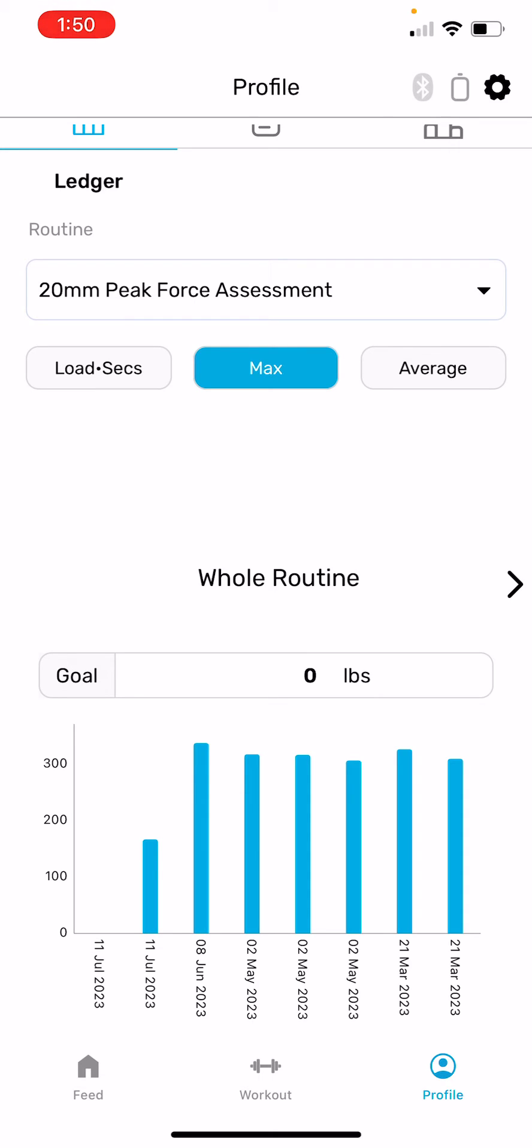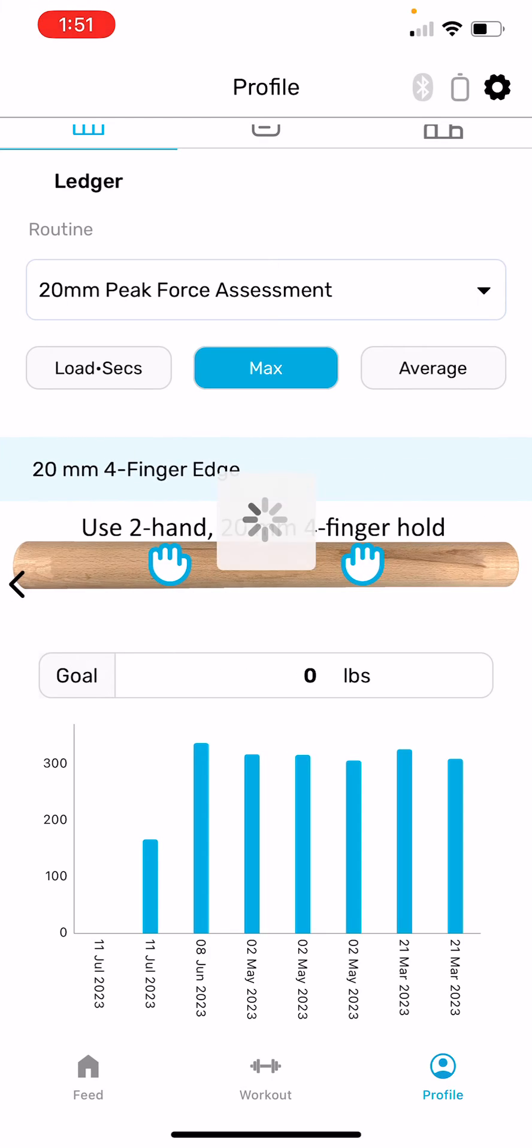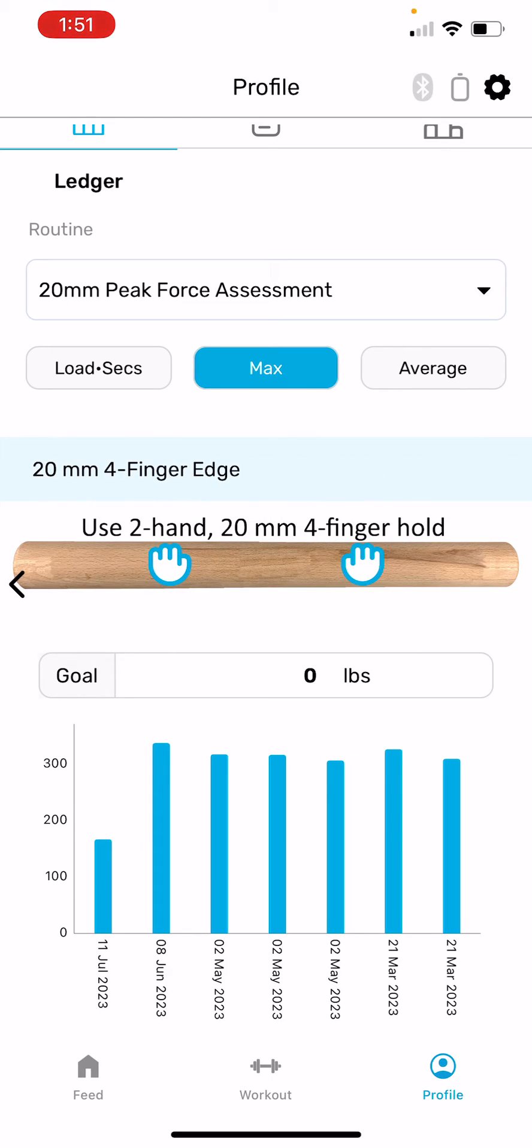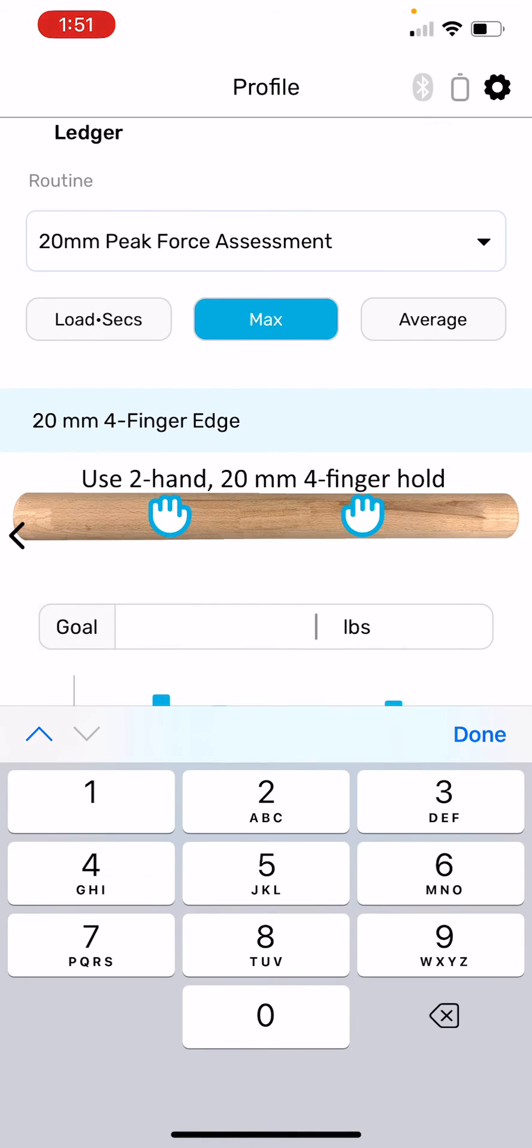Next step down is to choose whether you want to do this for the entire routine or a single grip. There's only one grip or hold in this routine, but I'm going to choose that one. Then by setting a goal, you just type in the goal that you'd like.